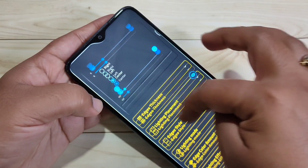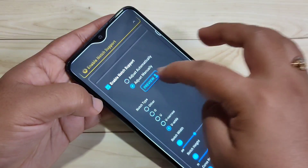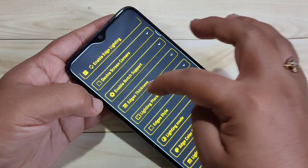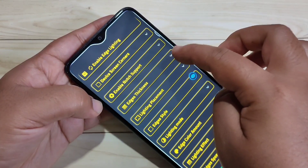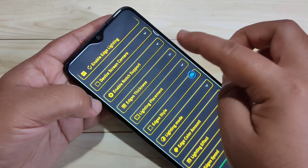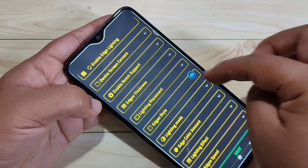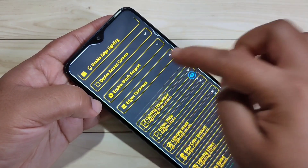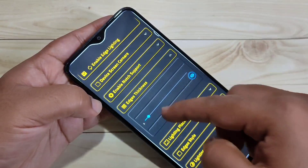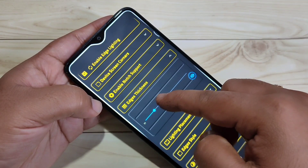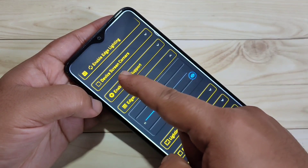You can see and adjust the notch height here. For Edge Thickness, tap on it — you can increase the thickness of the lighting. Now you can see the change.